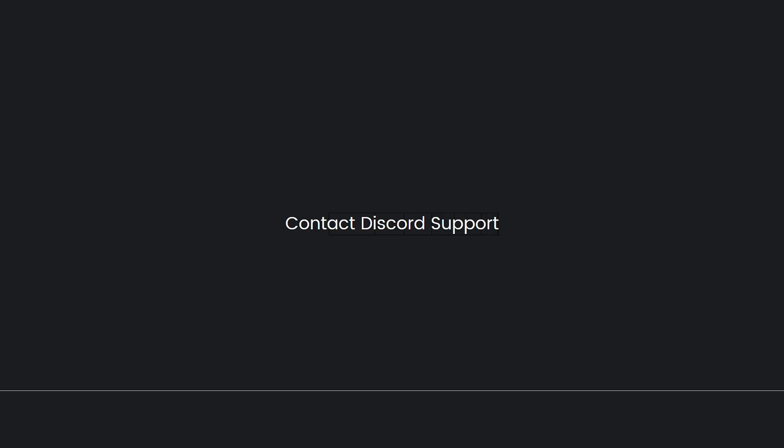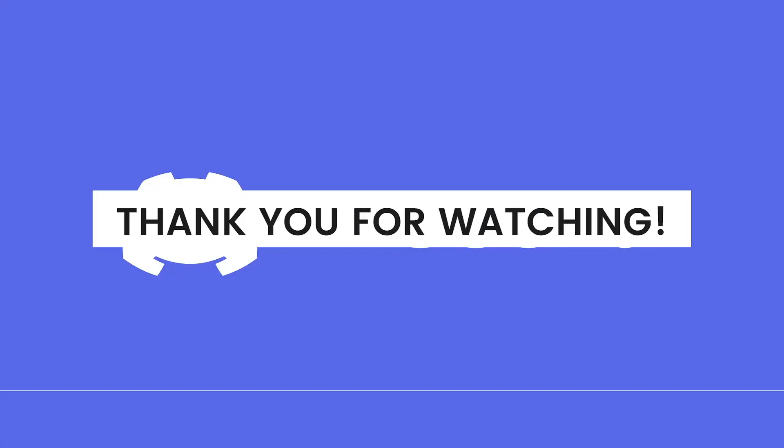And that is for this video. I hope this video helped you. If it did, make sure to like, subscribe, and hit the bell notification so you won't miss a video. See you on the next one and have a great day. Bye!